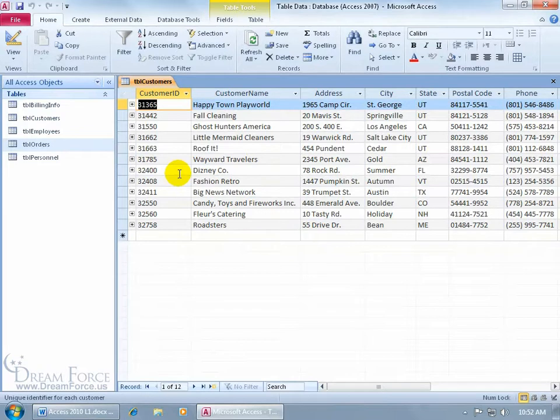Now that we know what a data sheet is, let's cover sub-data sheets. The definition: sub-data sheets are data sheets nested within data sheets — like nesting a table within a table — but they're related. We create relationships between those two tables and that gives us the ability to view sub-data sheets.